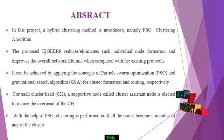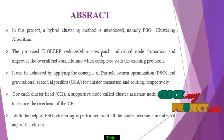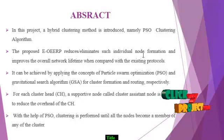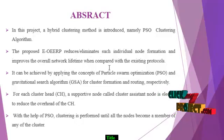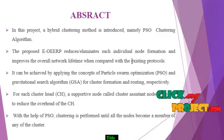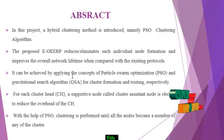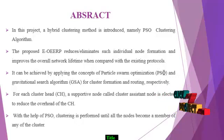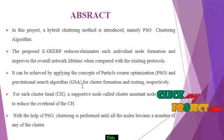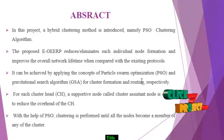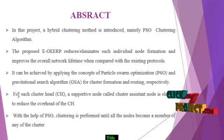The proposed EOERP reduces or eliminates individual node formation and improves the overall network lifetime when compared with existing protocols. It can be achieved by applying the concepts of particle swarm optimization and gravitational search algorithm for clustering formation and routing respectively.